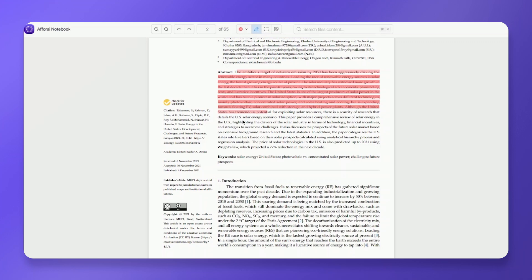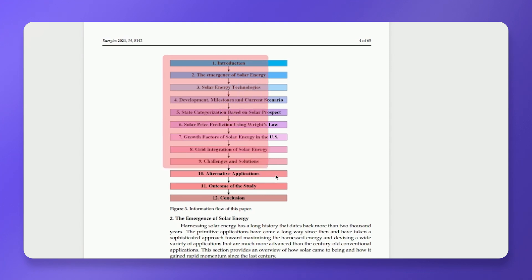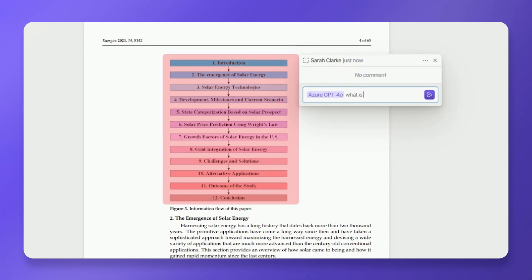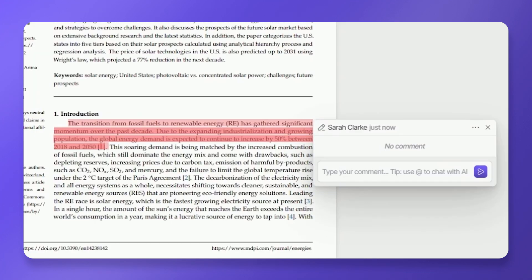Use the text highlight or area highlight tool to select the specific passage or area you want explained. You can also use area select to highlight images for analysis. Type the at symbol within the highlighted area.